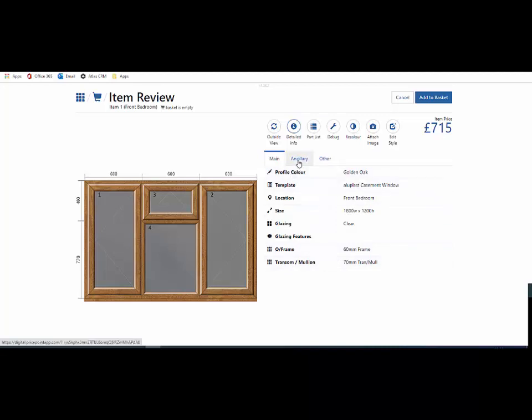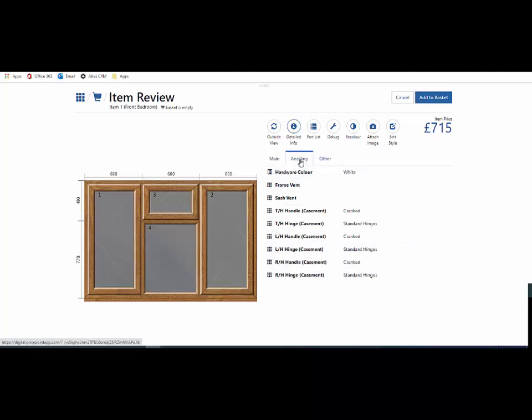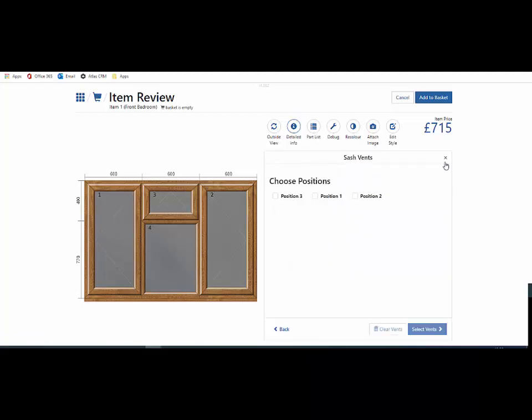Going across the top, we then have the ancillaries. I can add vents, night vents into the sashes.